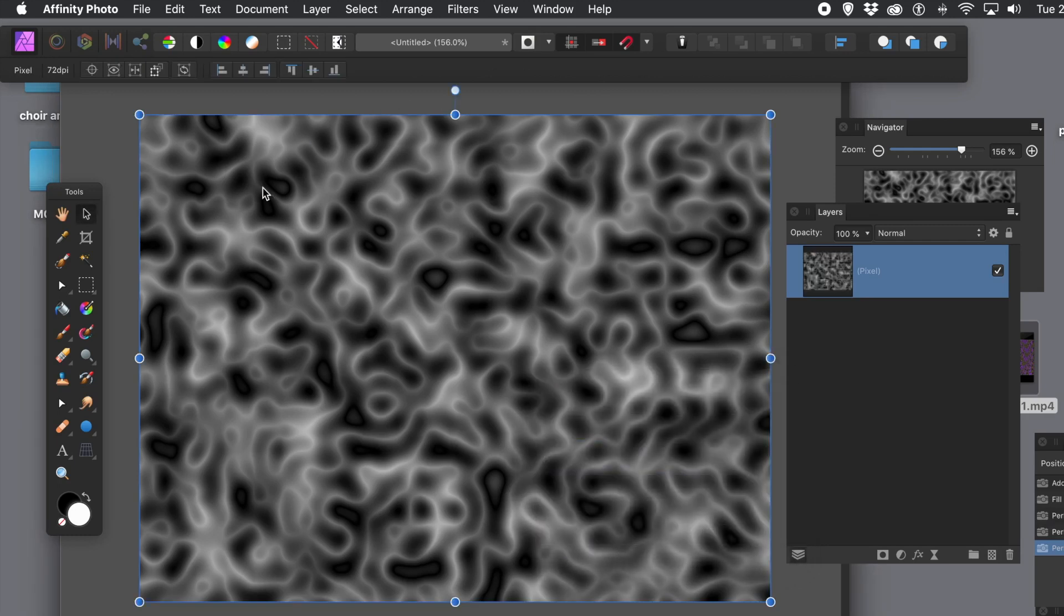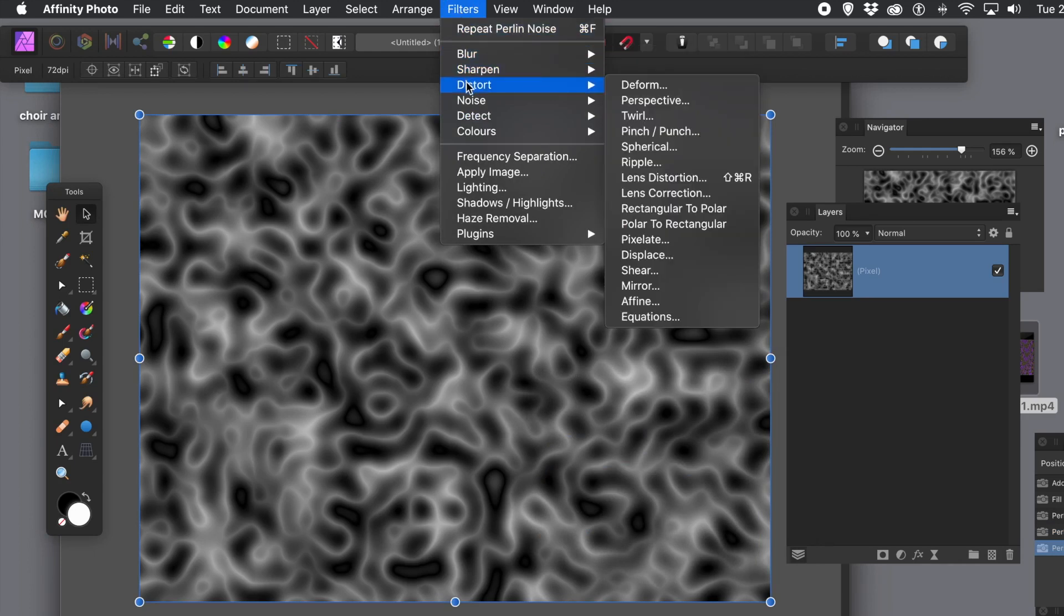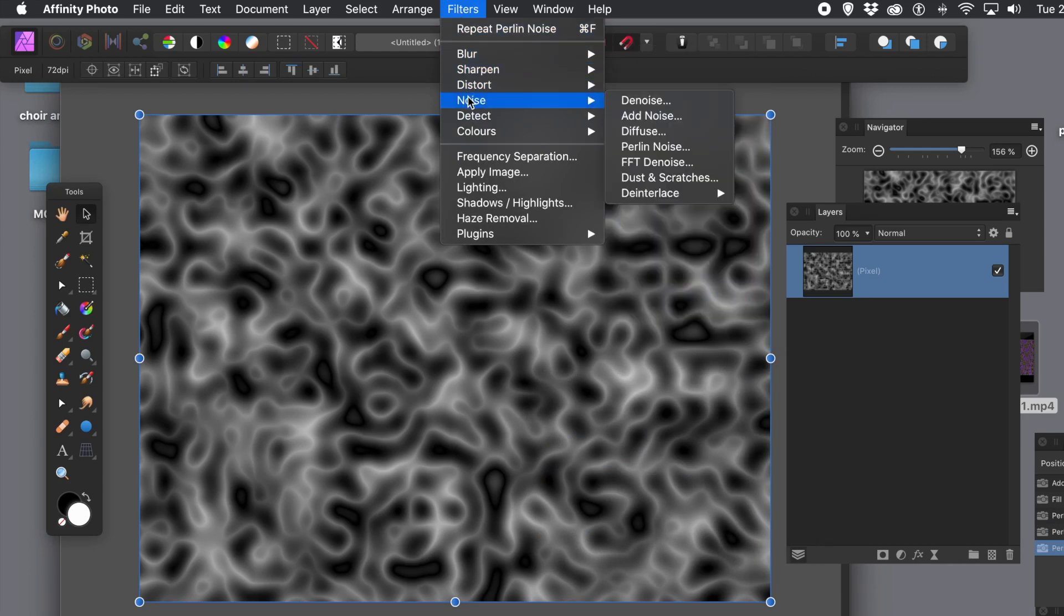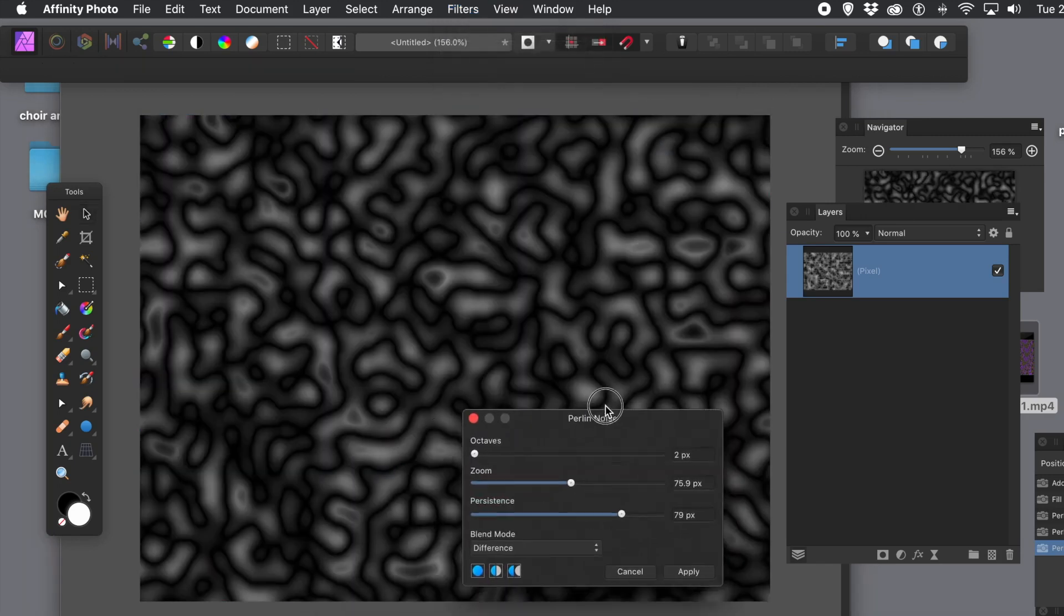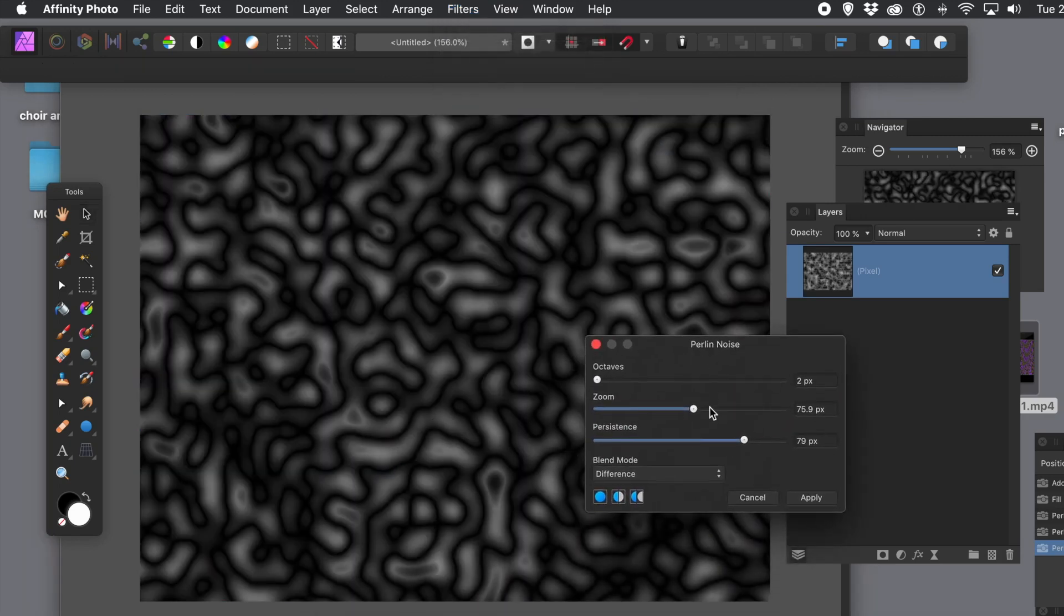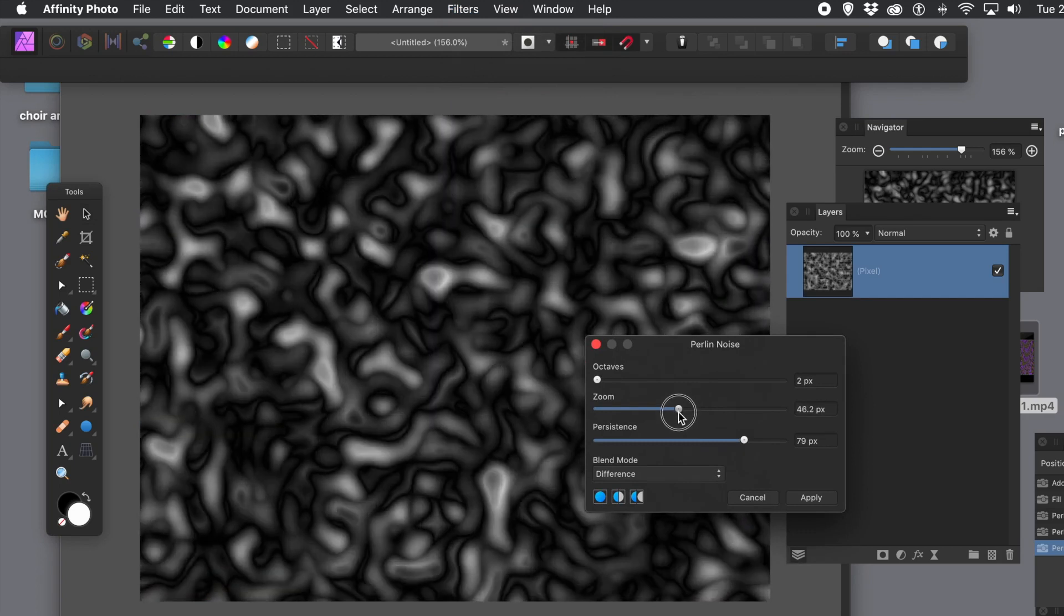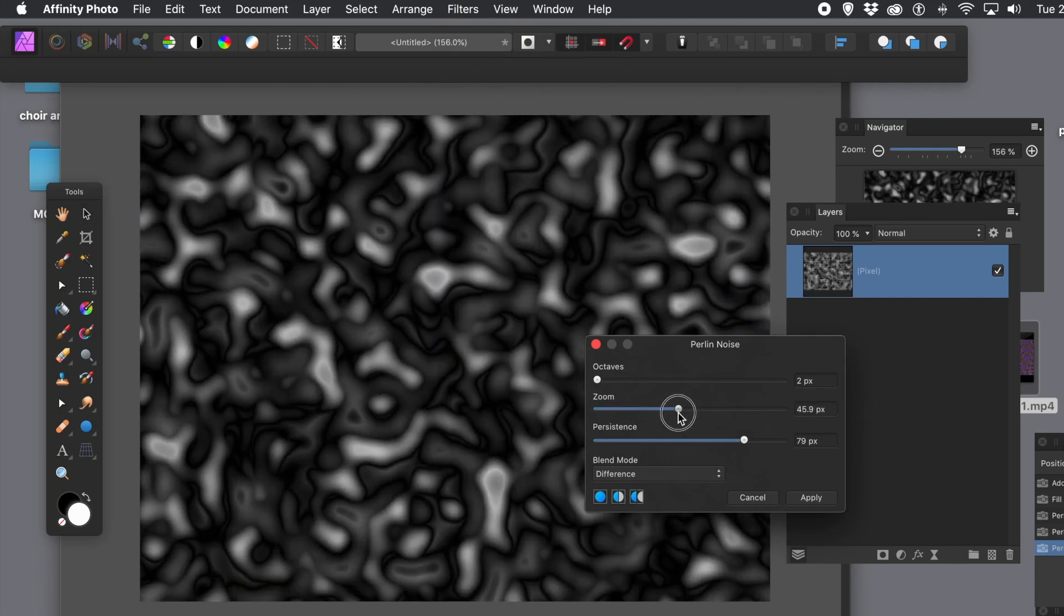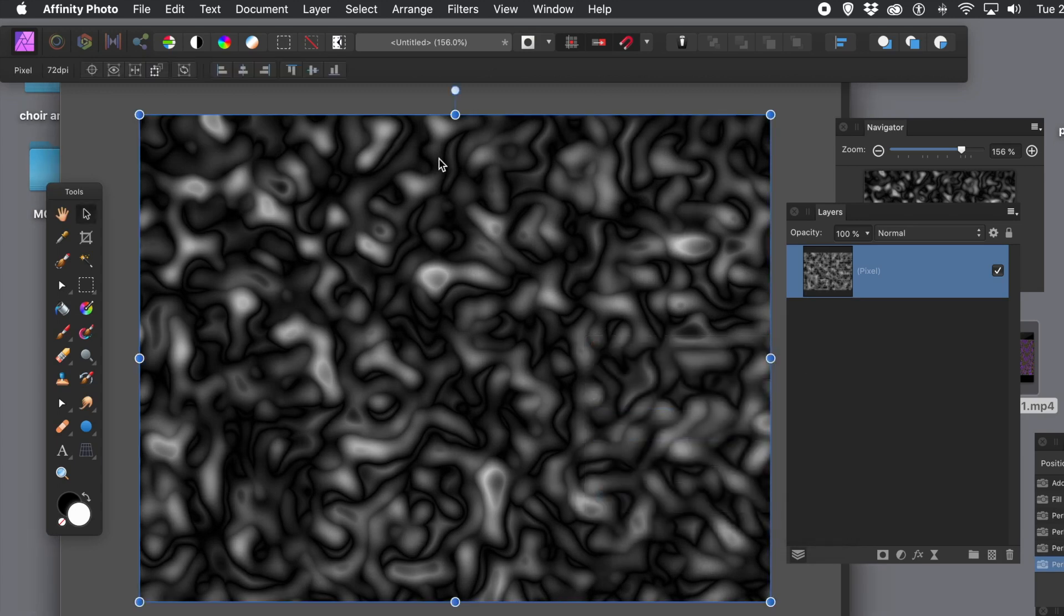And you can see just by applying it multiple times, you can create some quite interesting variations. Again, vary. Now, what you can see there, you can actually start to get like a 3D landscape. You've got some depth there. You've got the shadow. You've got the blacks, the whites.